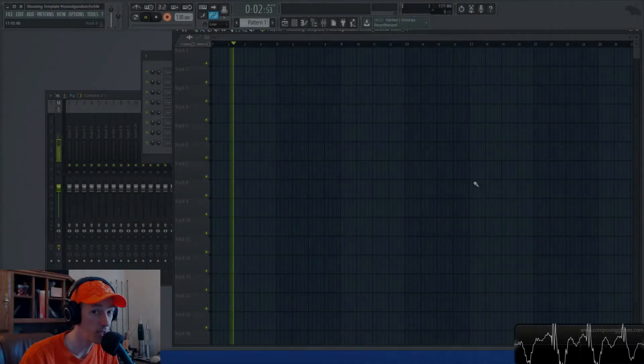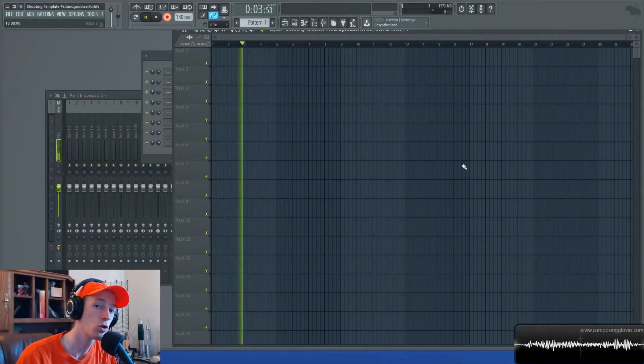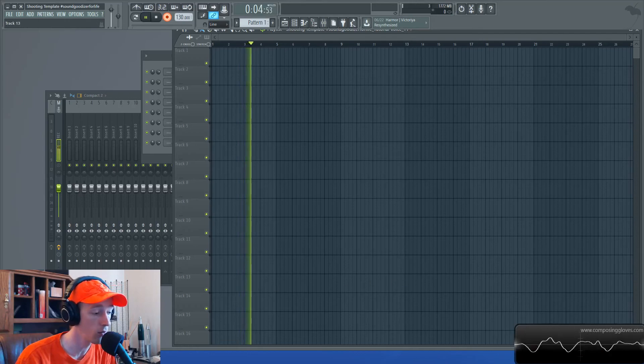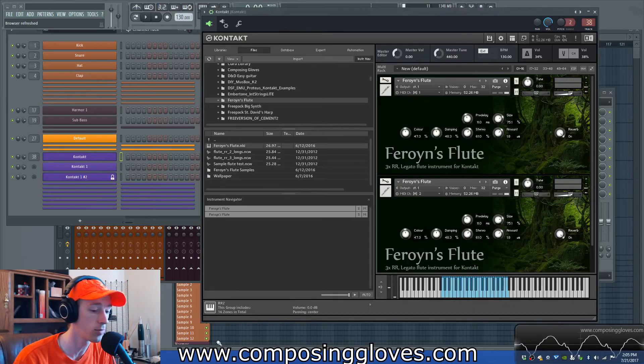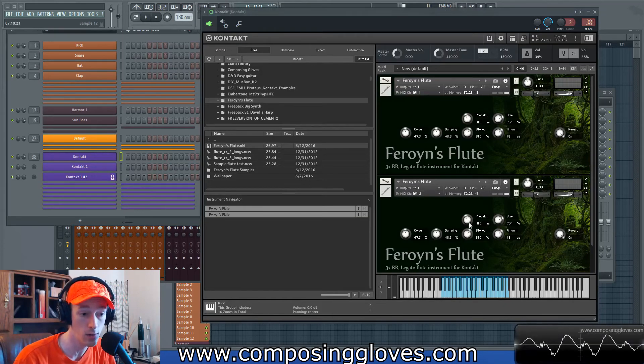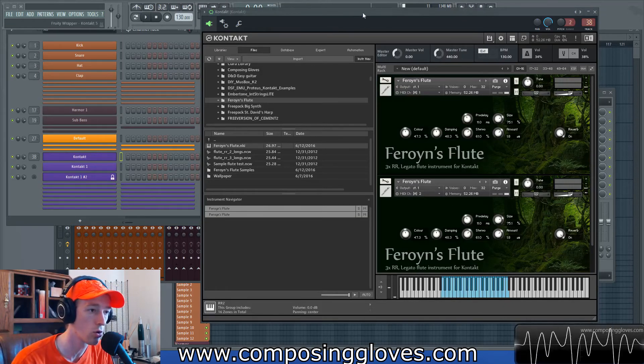Hey, the Plozik Gloves here, and today we're going to be taking a look at controlling the round robin inside a contact instrument that doesn't give you round robin controls.